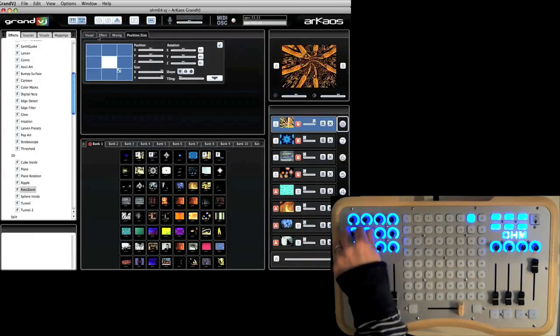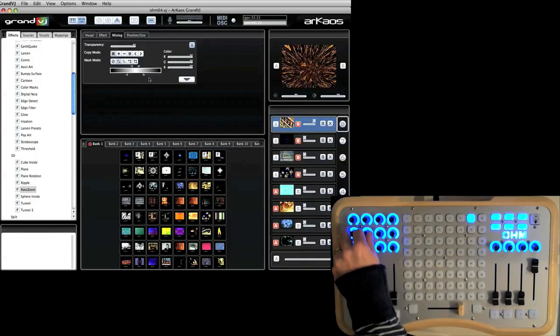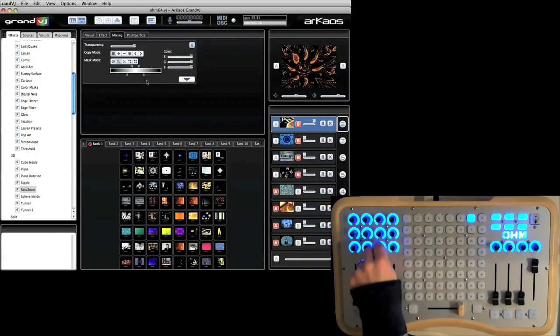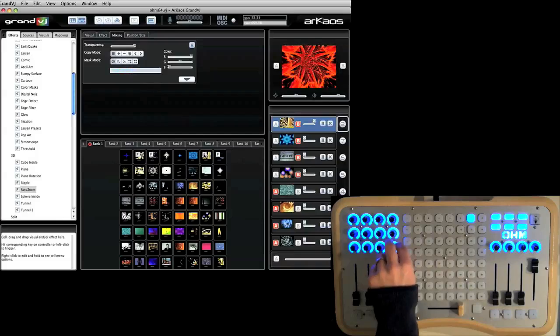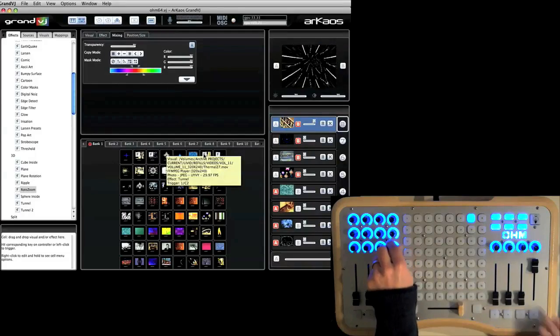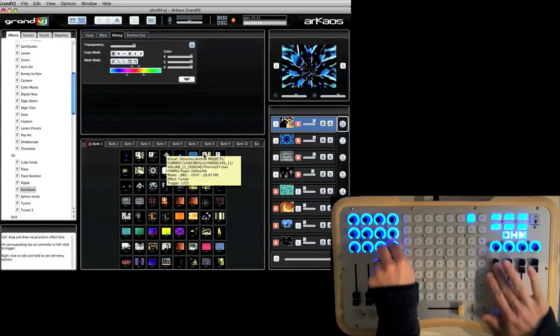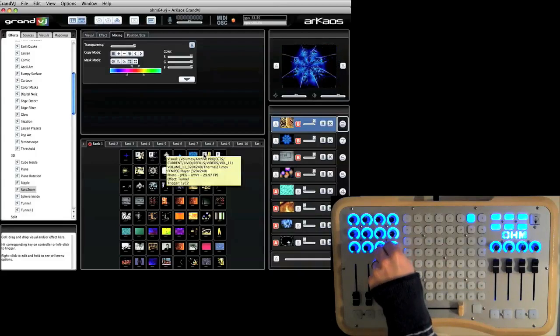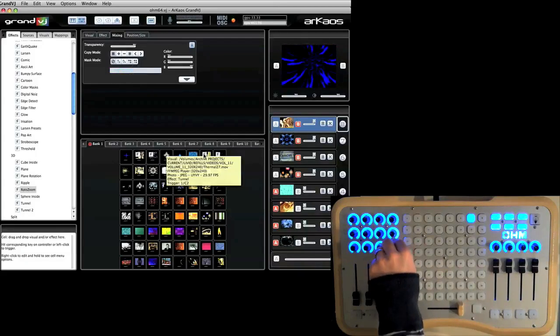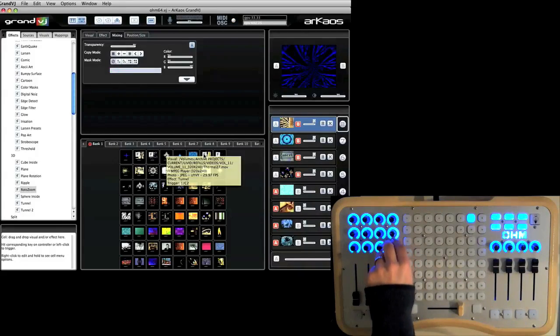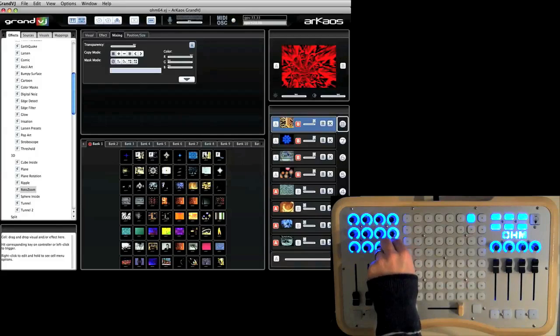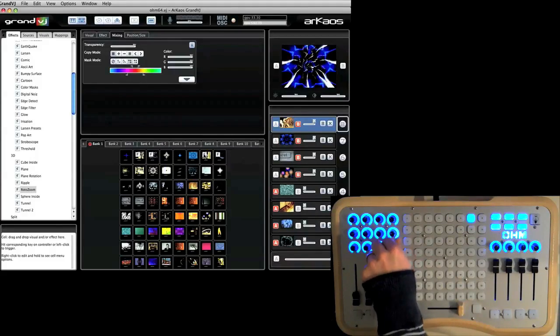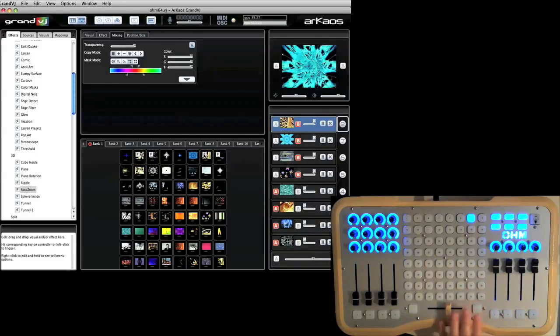And then going back to mixing here this will control the mix mode. Which is kind of cool because if you have multiple layers you can control each one and do different kind of mixing modes. So you can not just stack them on top of one another but control the kind of mix that all the visuals have.